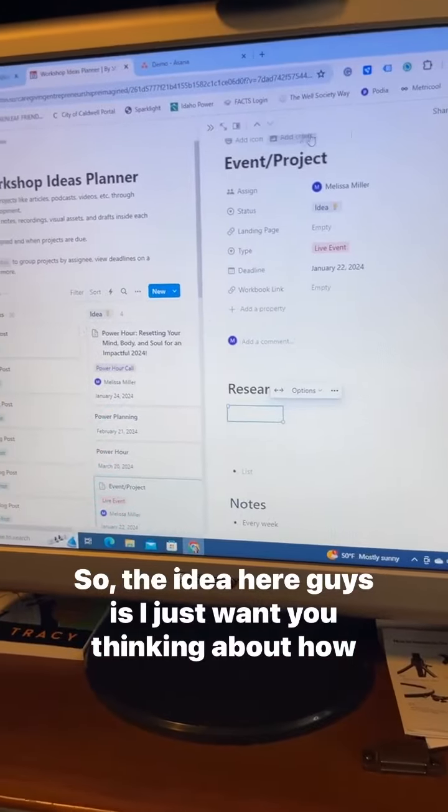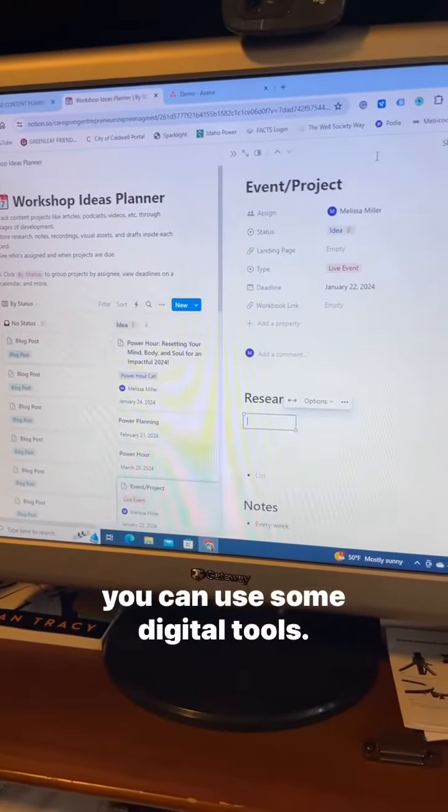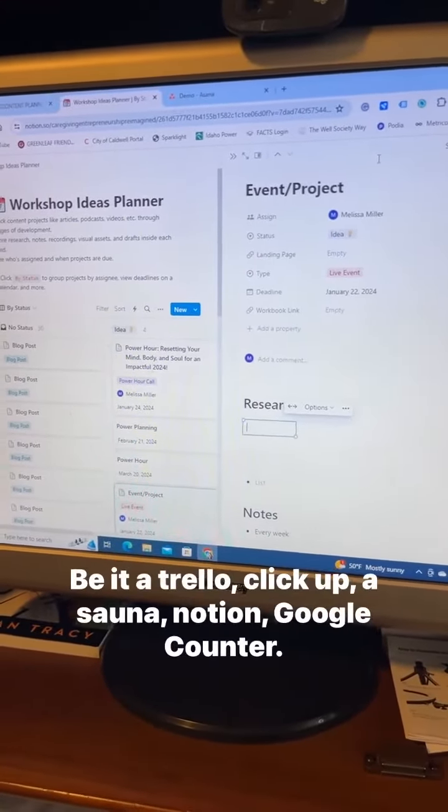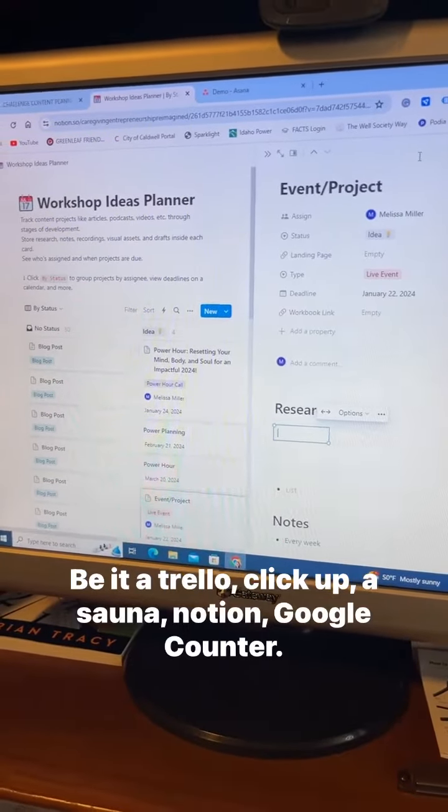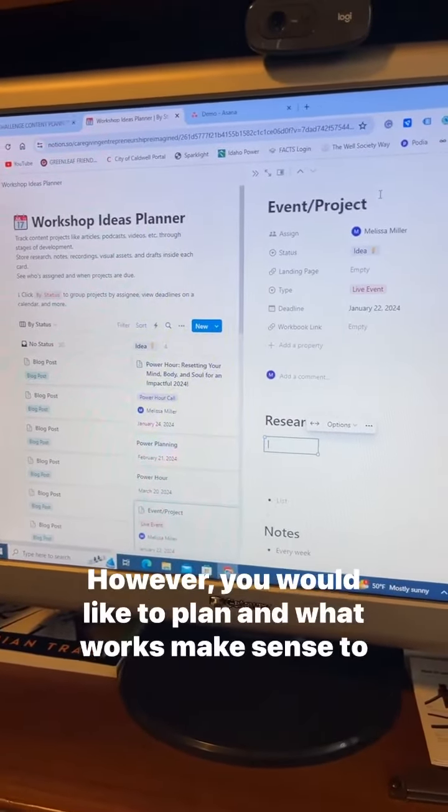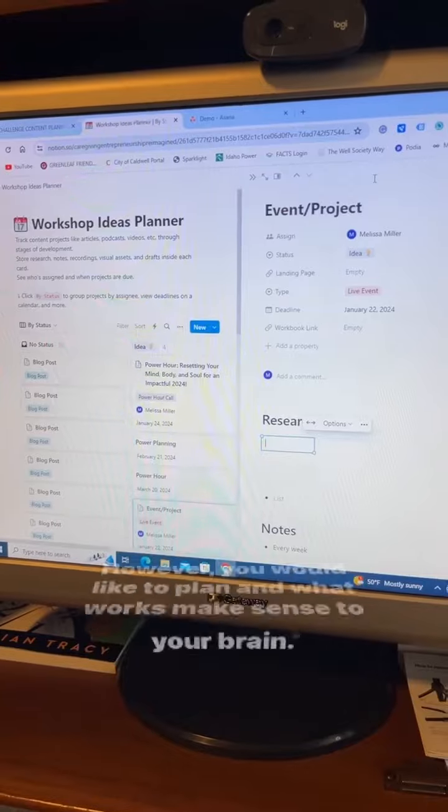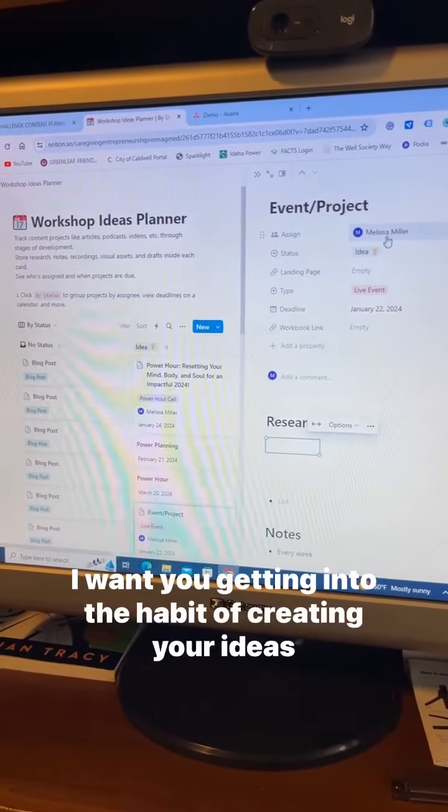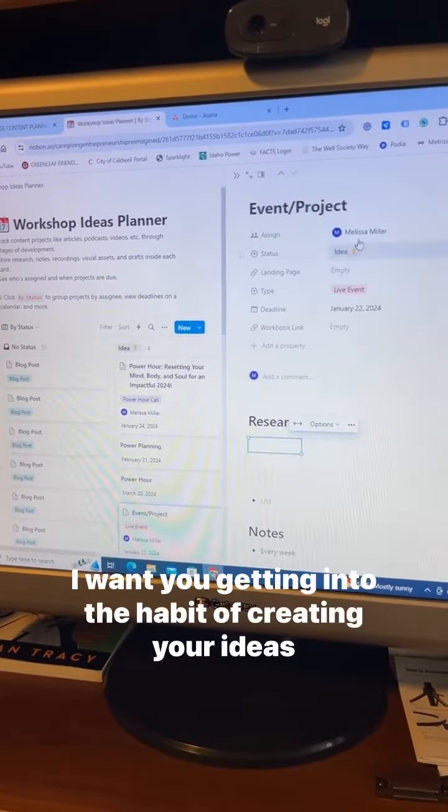So the idea here is I just want you thinking about how you can use some digital tools, be it Trello, ClickUp, Asana, Notion, Google Calendar, however you like to plan and what makes sense to your brain. I want you getting into the habit of creating your ideas.